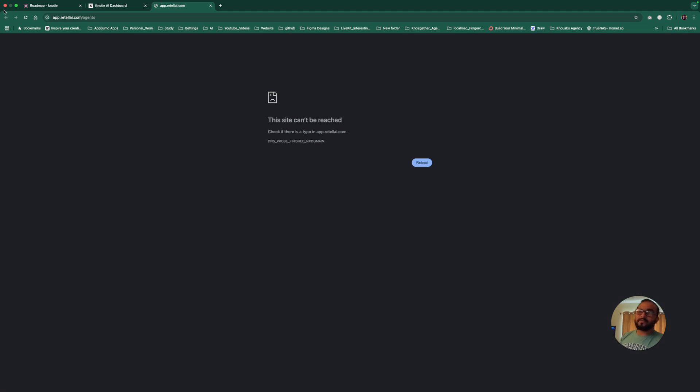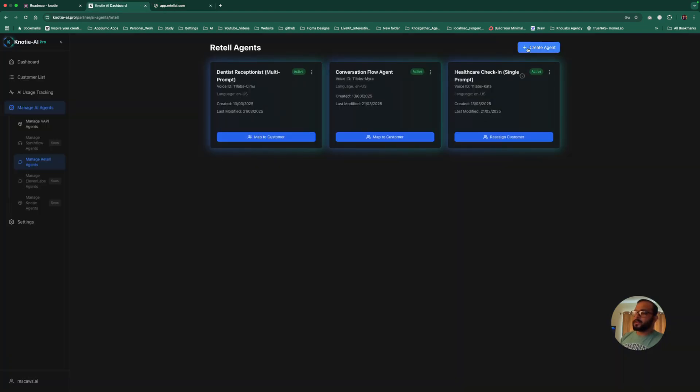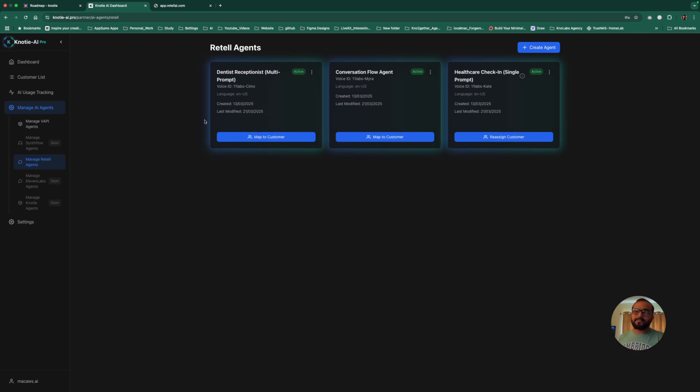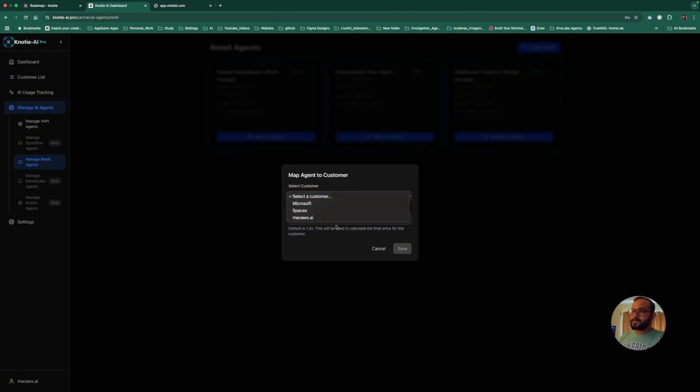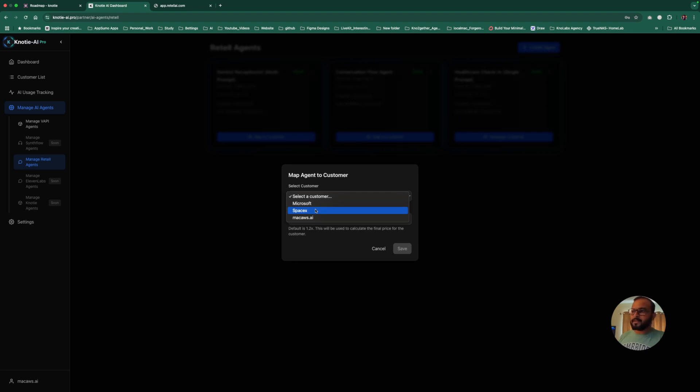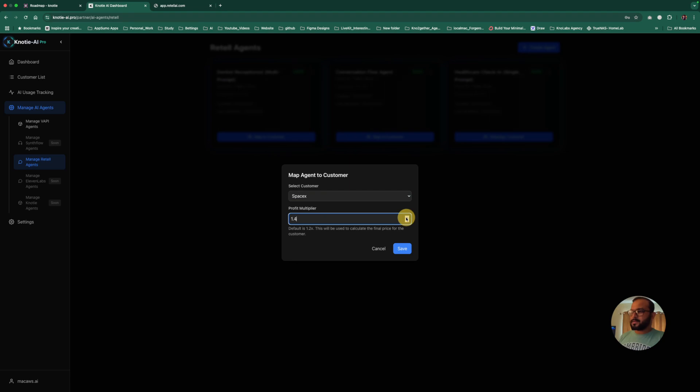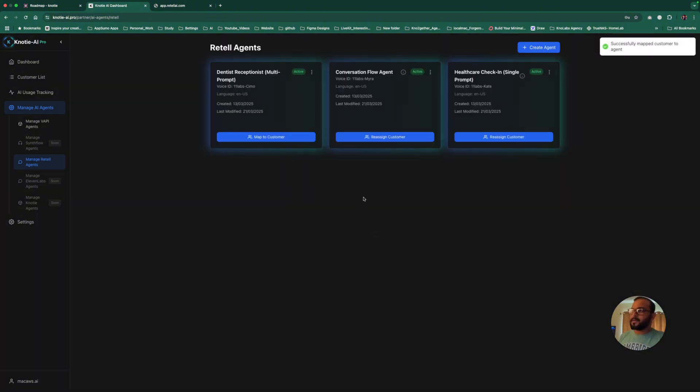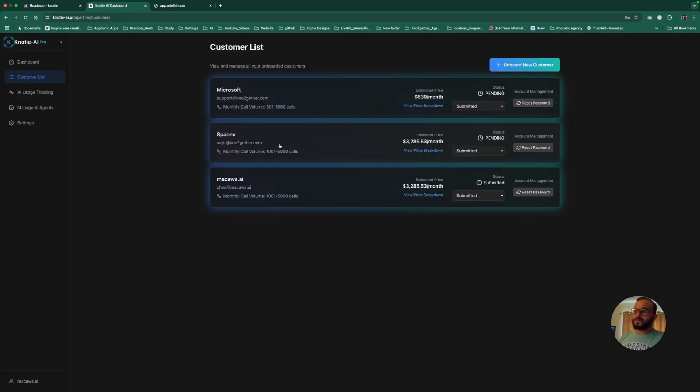We're going to bring a lot more platforms. Once you put the WAPI API key or Retell API key, you'll be able to manage those agents. If you click on WAPI, you'll see all the WAPI agents. If you click on Retell, you'll see all the Retell agents. We're also planning to bring the create agent functionality so you don't need to go to Retell. You can create agents right from here. At the moment, you can onboard your existing AI agents and manage them. Let's say this is the agent you want to assign to a customer. You can click map to customer and select the customer.